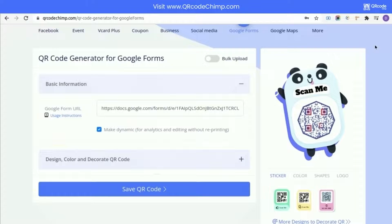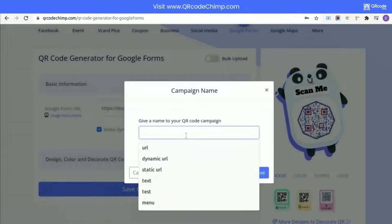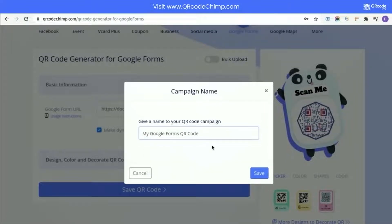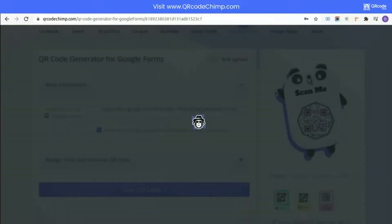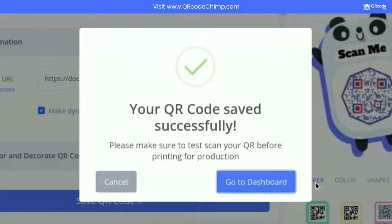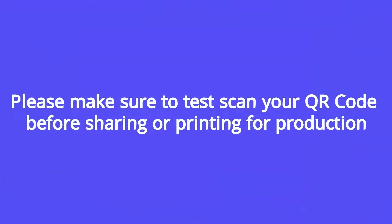Close the pop-up. Now, click on Save QR Code button and enter the name of your QR code. Click on Save. Please make sure to test scan your QR code before sharing or printing for production.